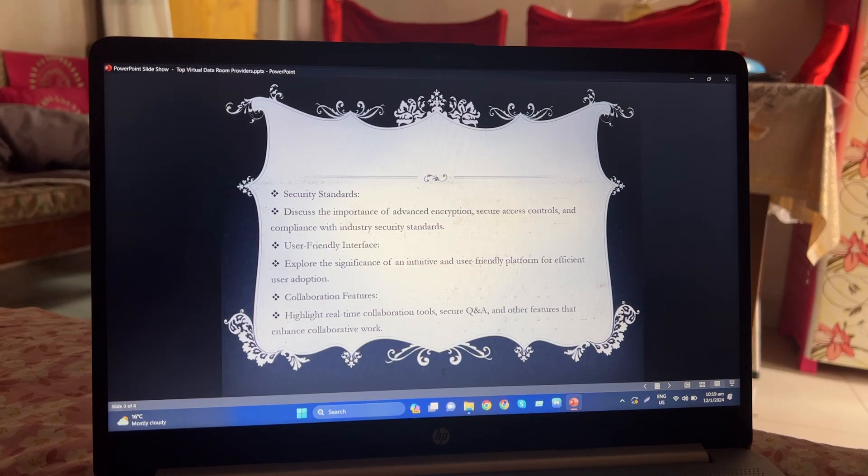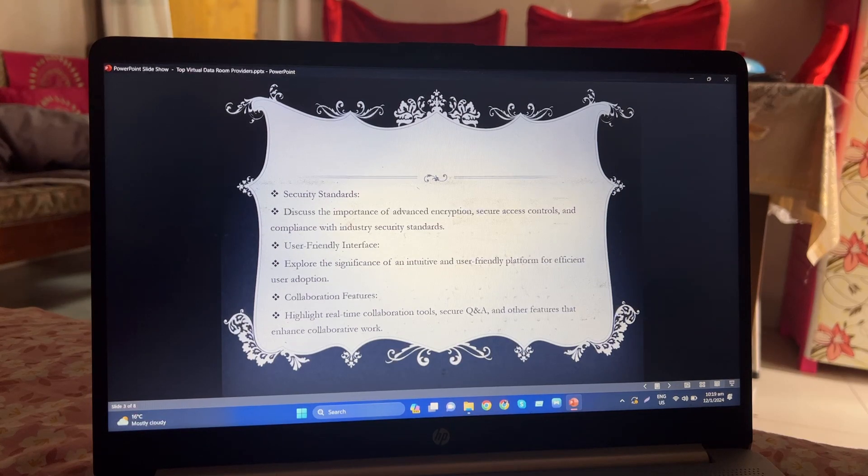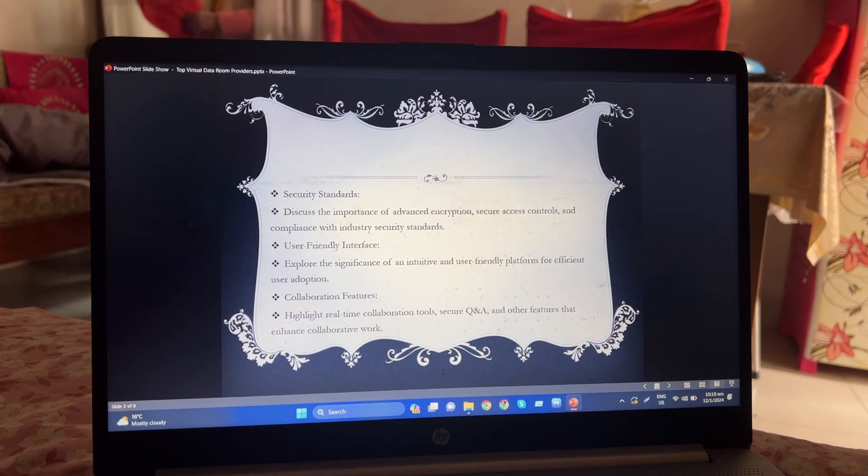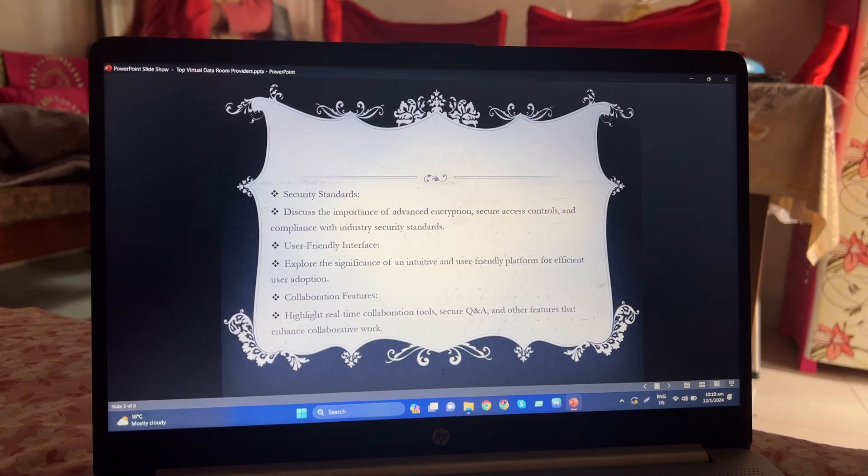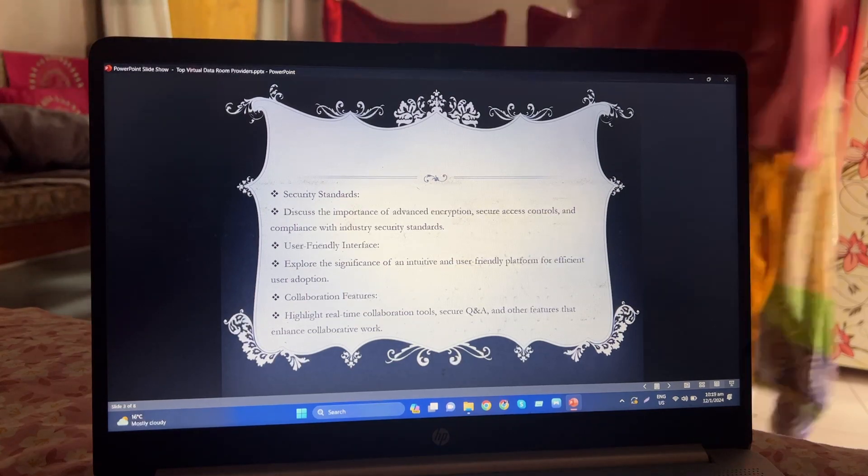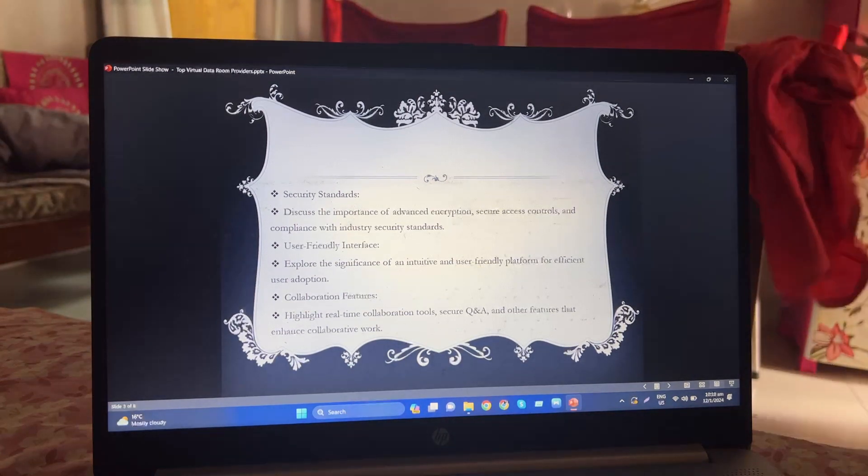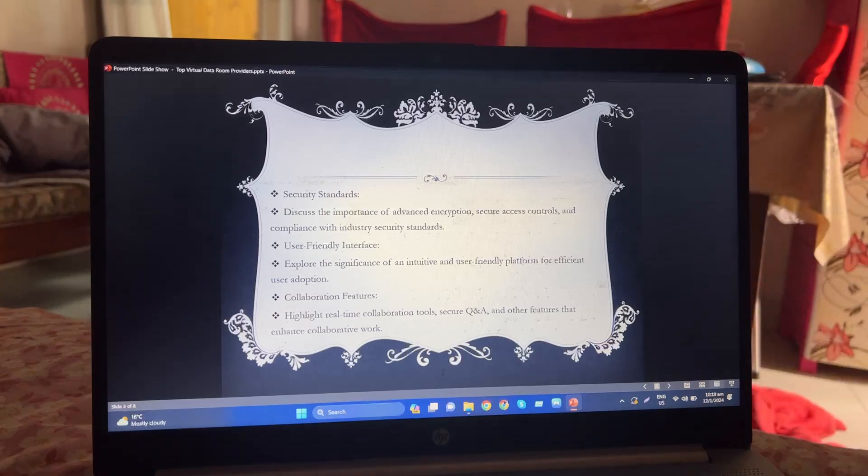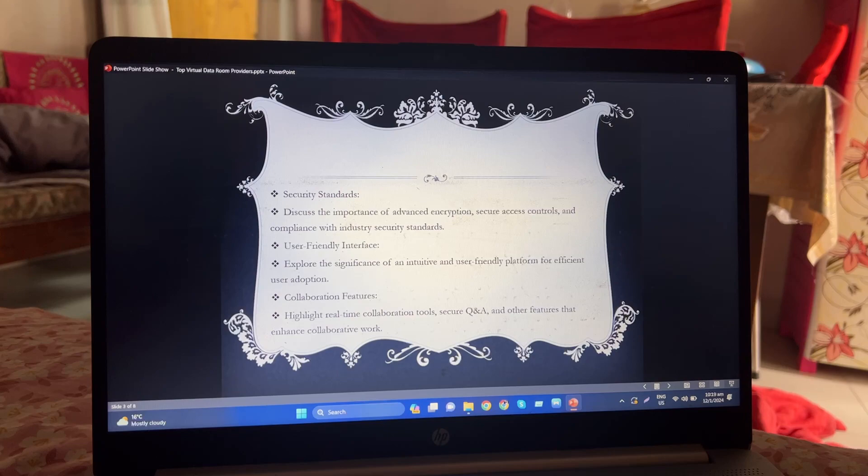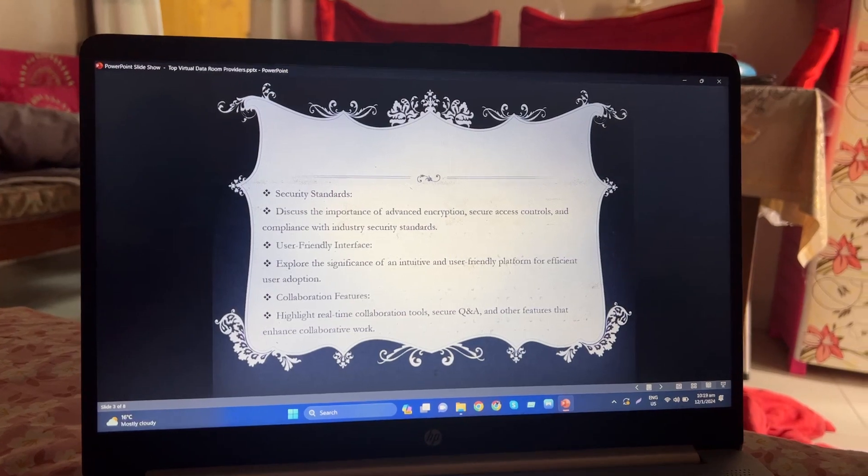Collaboration features: highlight real-time collaboration tools, secure Q&A, and other features that enhance collaborative work.